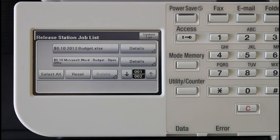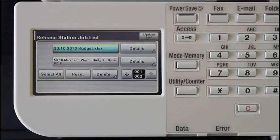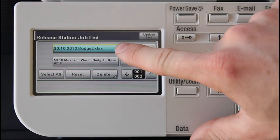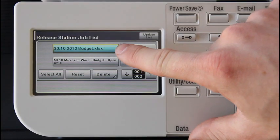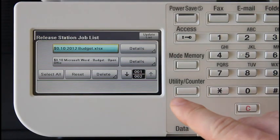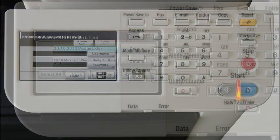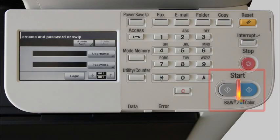To release a job, first I'll select the job. Here I've selected budget 2012 and then press the start button. The start button is on the device panel here.